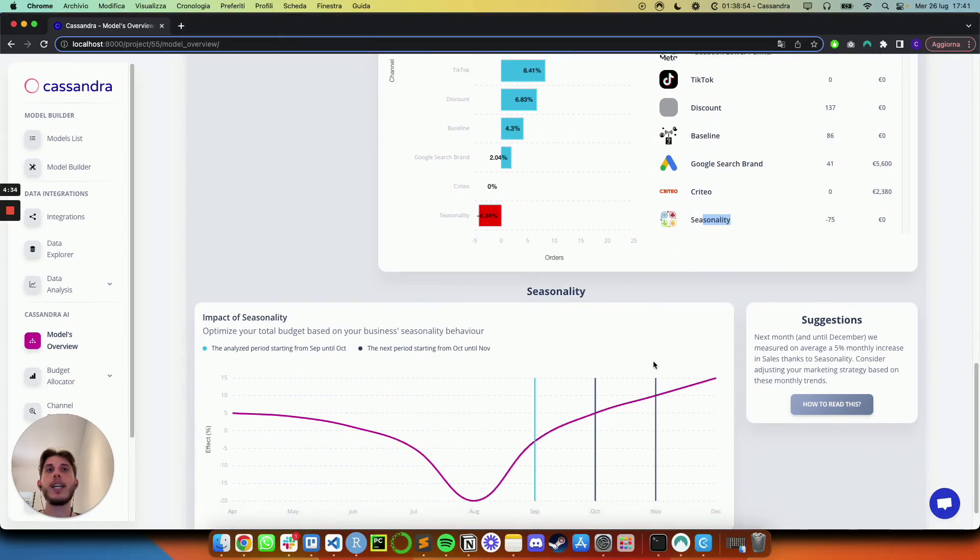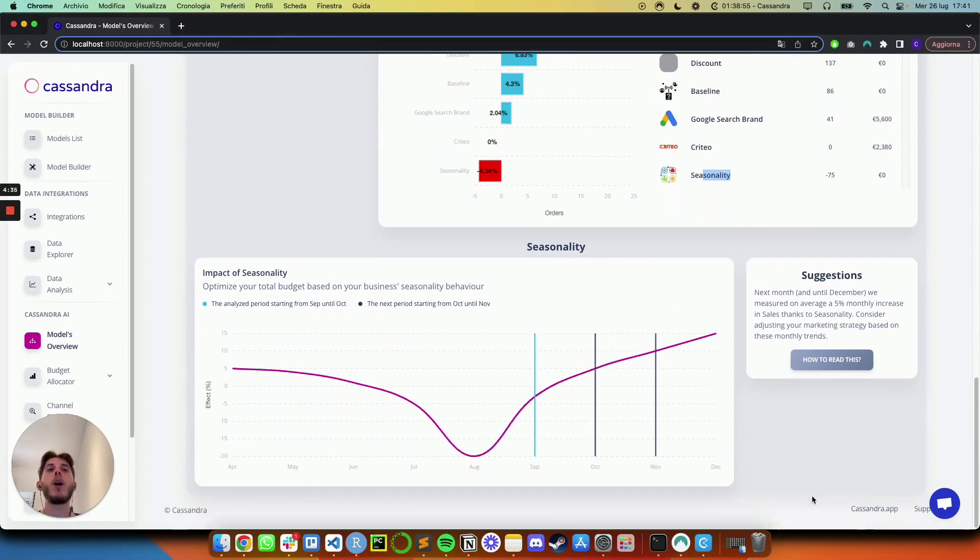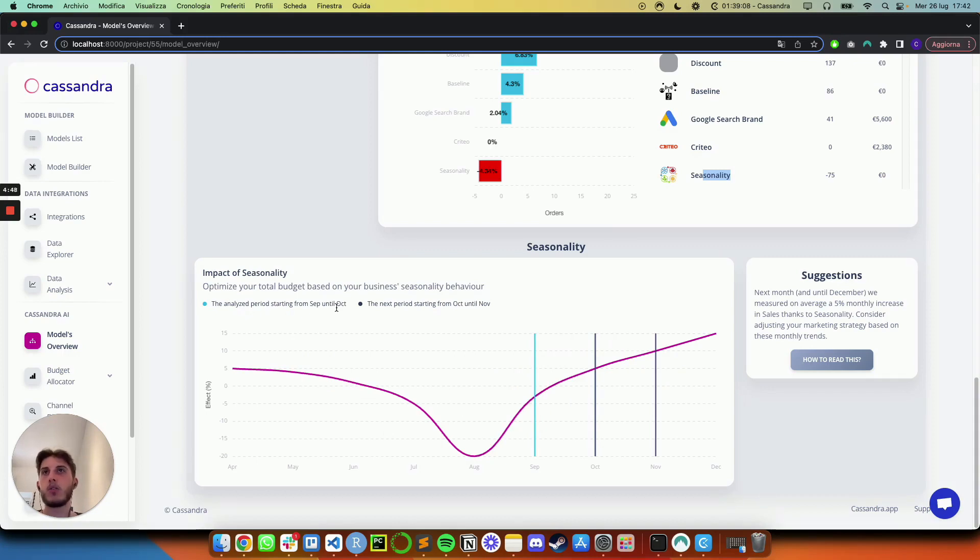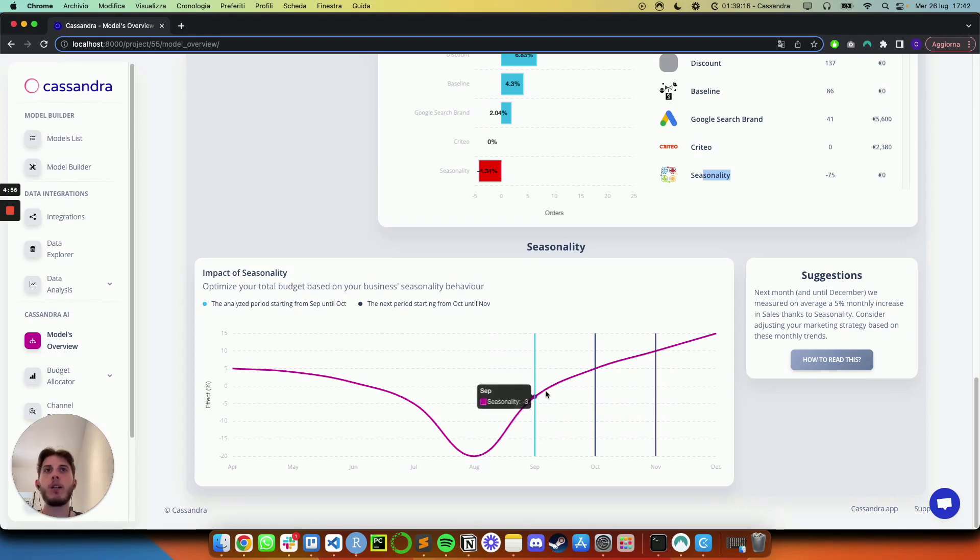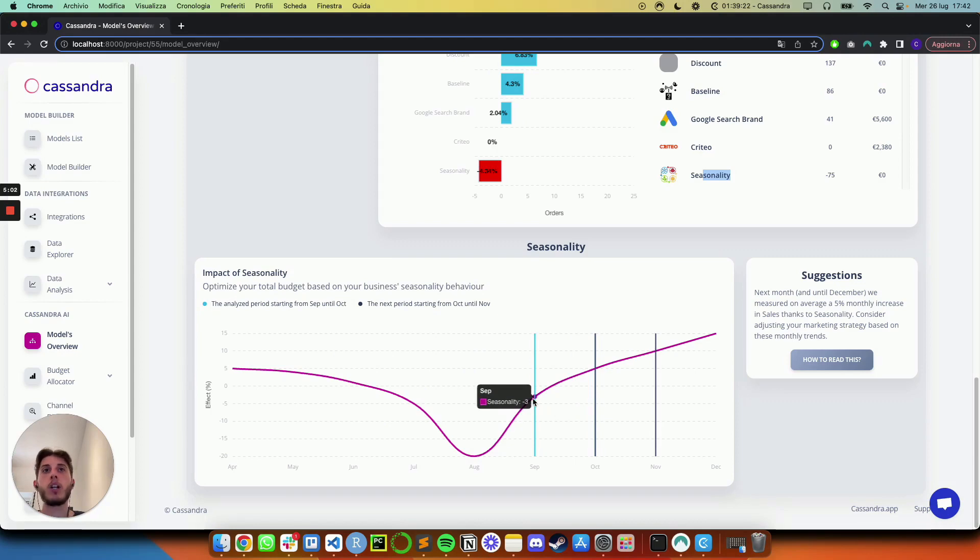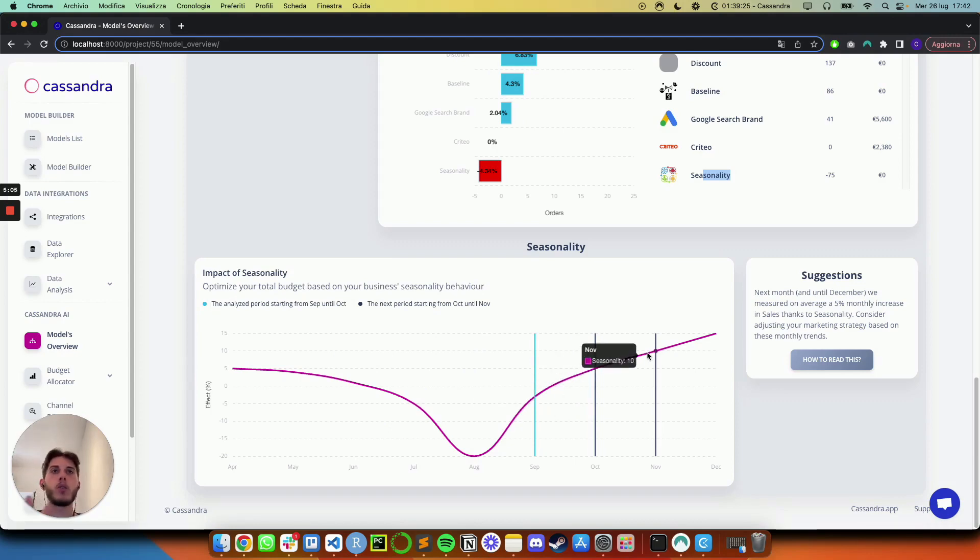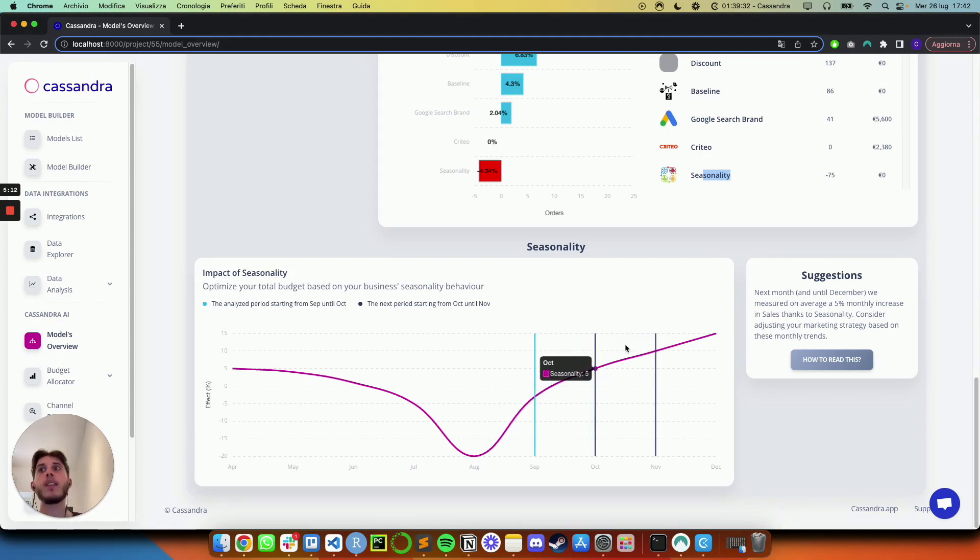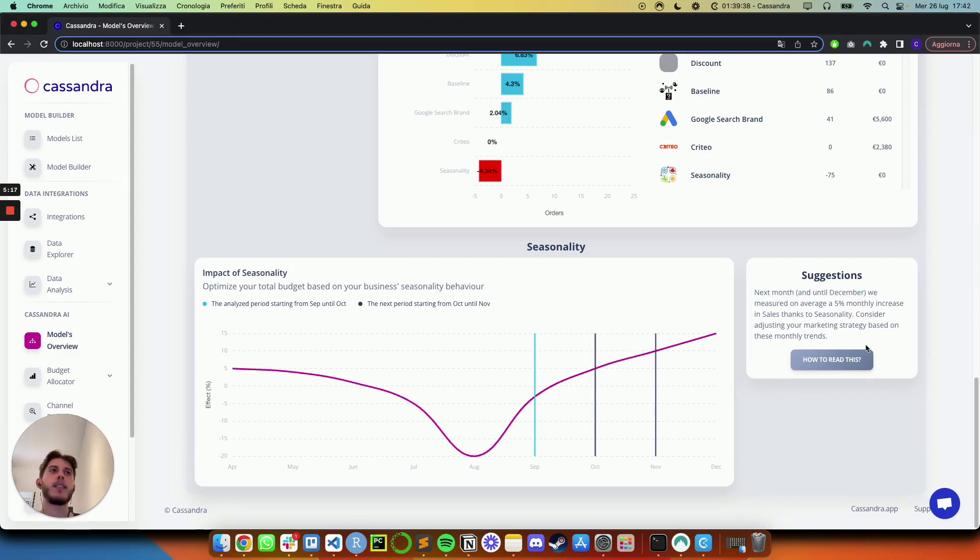And this is super cool, because at the end of the page, you actually have suggestions based on the seasonality we are in, and in my case with this model, I was analyzing September. So it's telling me that basically the analyzed period is between September until October. So the next period, which is of course, going to be October until November, and you can already see by yourself that this line is going up. So the effect of the seasonality is going to become like from a minus 3% over to a 5%, or even a 10% increase. And the cool thing again, is that you don't have to guess because on the suggestion side, you will see the next month. Until December, actually, we measured on average a 5% monthly increase in sales, thanks to seasonality. So the suggestion is to consider adjusting our marketing strategy based on these monthly trends.